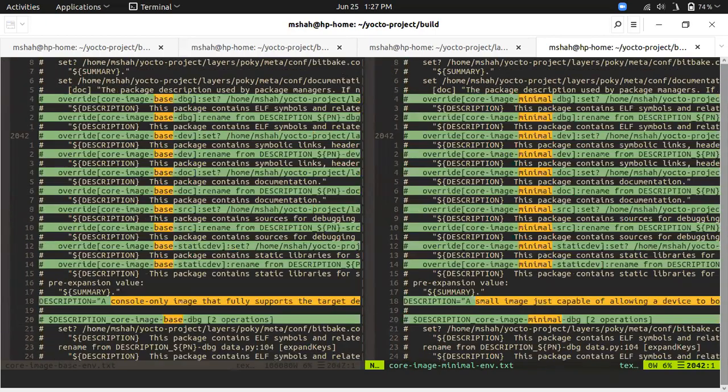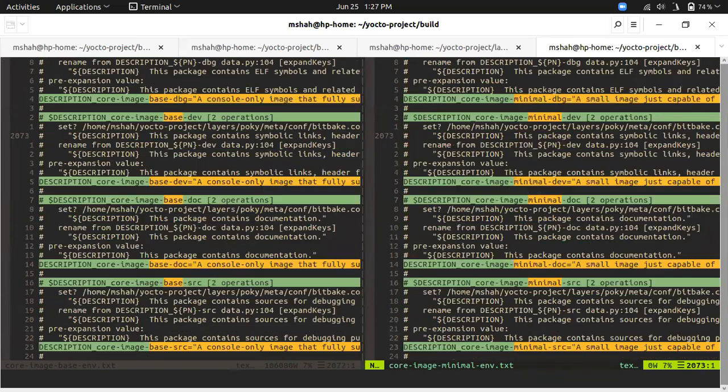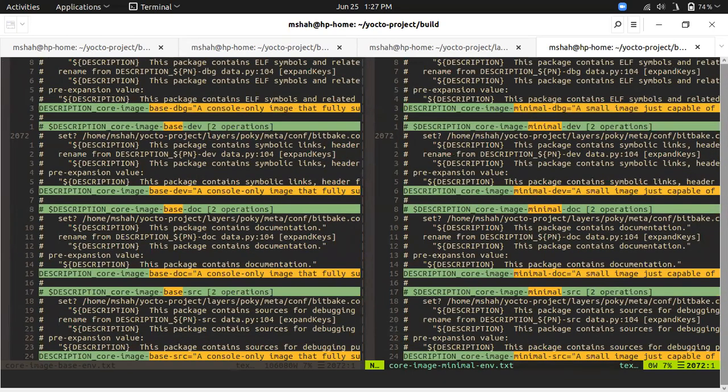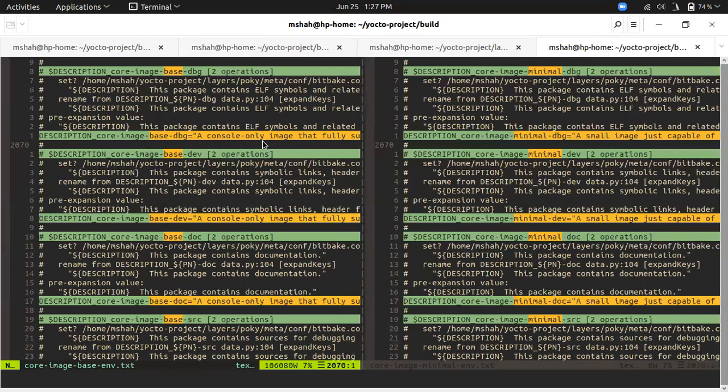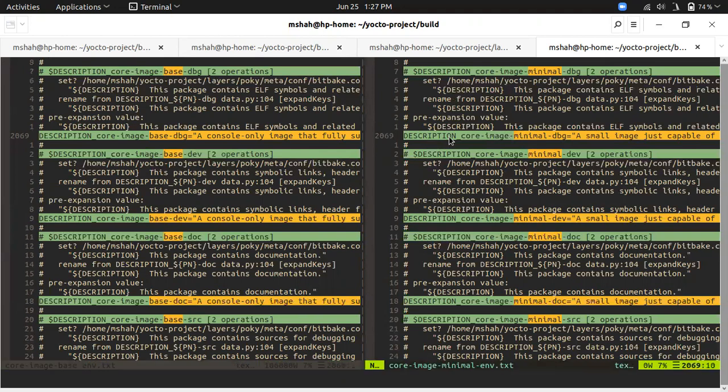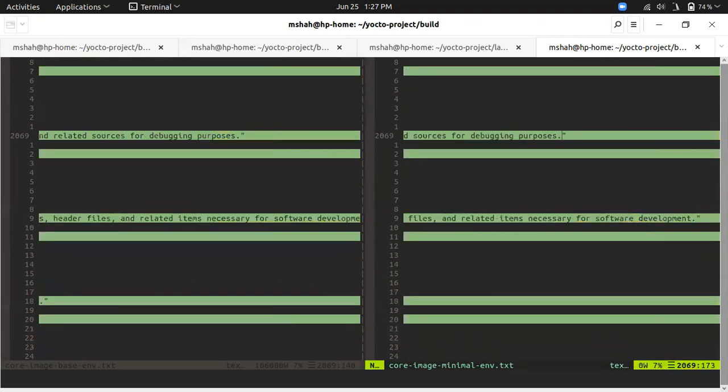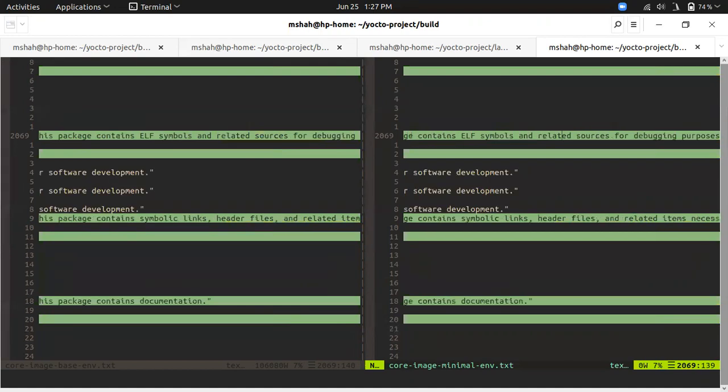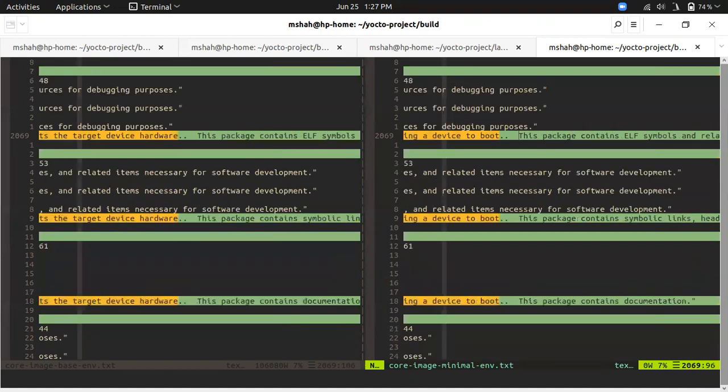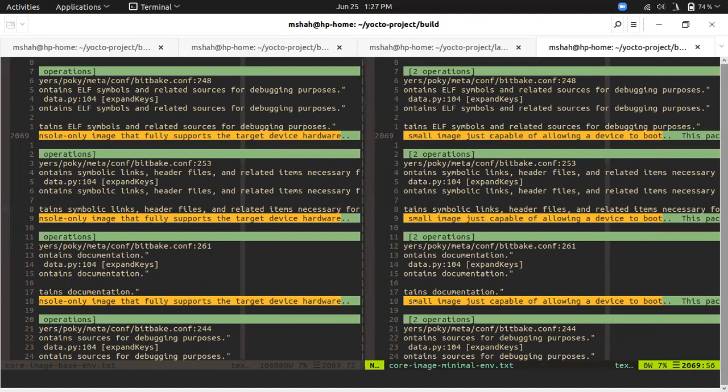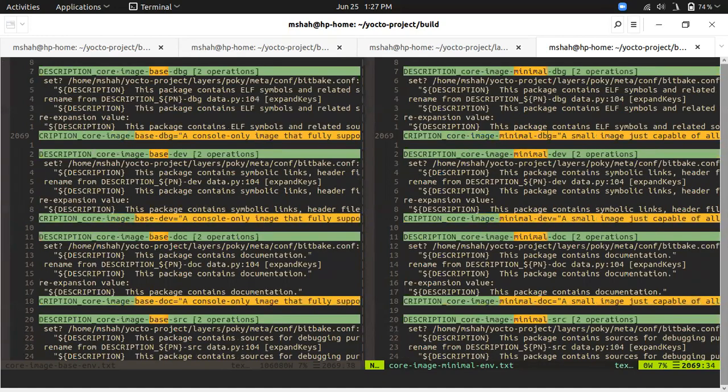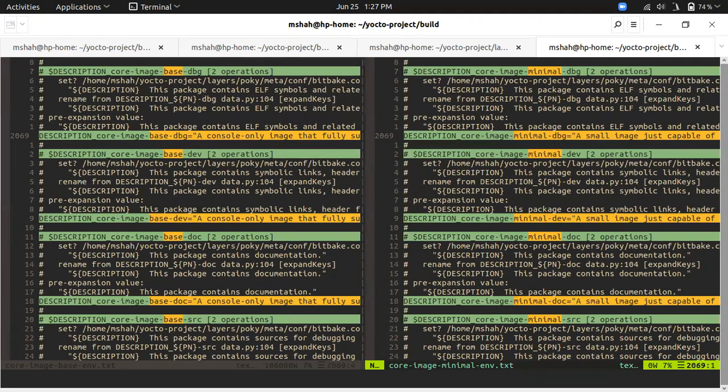If you see the description of core image base, it is a console-only image that fully supports the target device hardware. In core image minimal, it's a small image that's just capable of booting the device. There is some difference between these two.